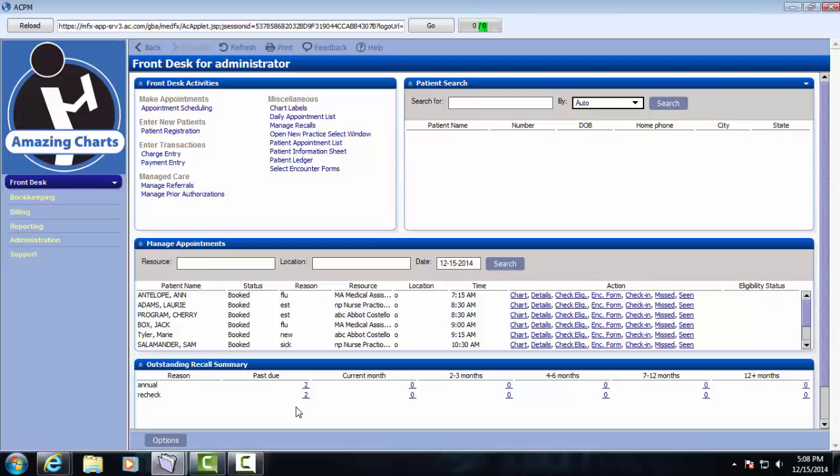For starters, we're going to launch the appointment scheduler. We're going to click the link here, and our scheduler is going to open.